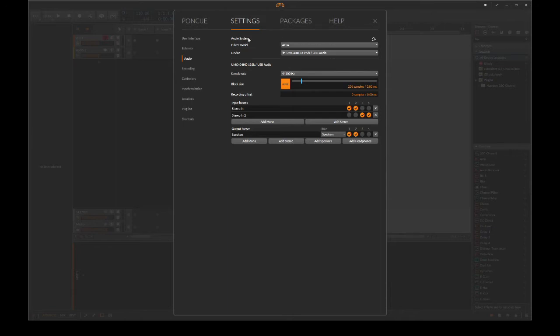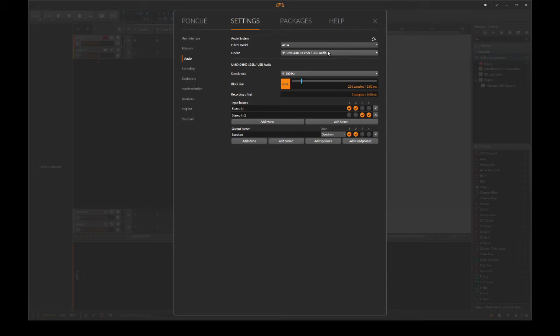and use driver model ALSA. That is the standard one I'm using and that's the standard audio driver for Ubuntu Linux.